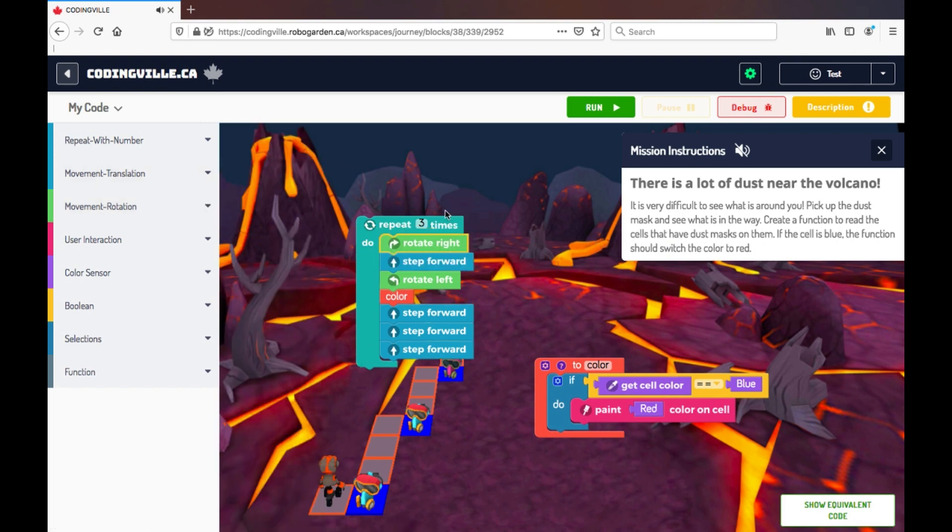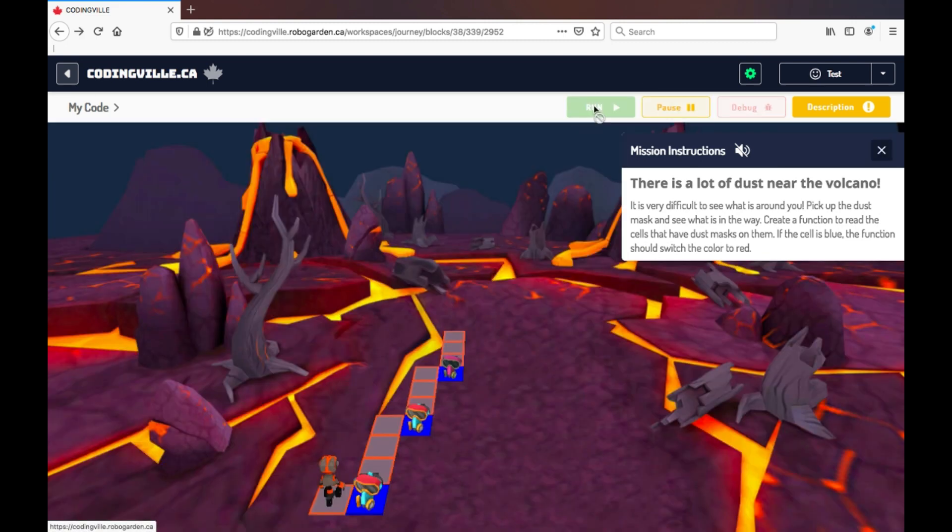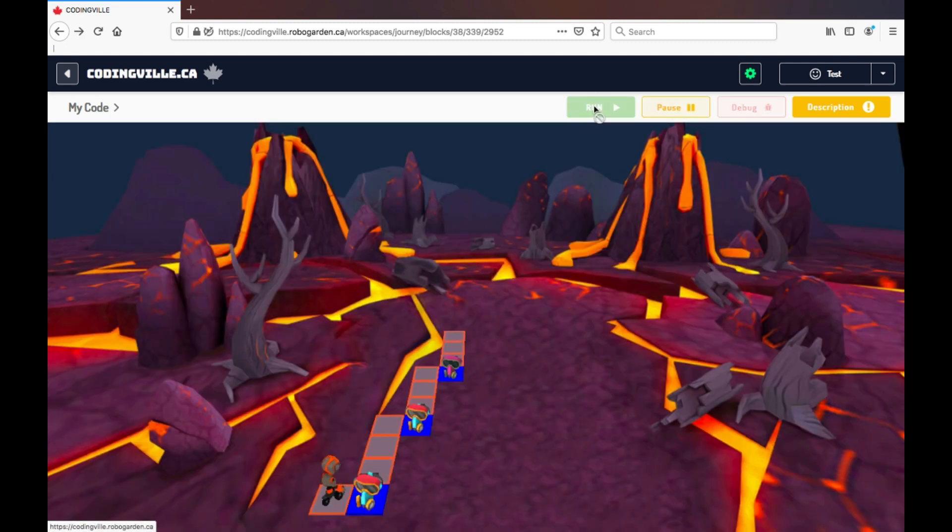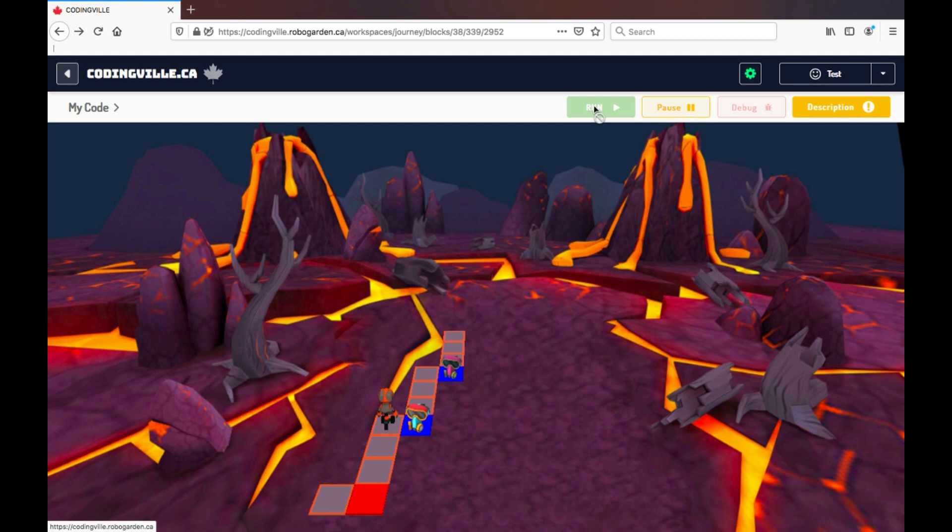So now that I have my completed code, I can click run if I'm confident and want to see the code run all the way through to the end.